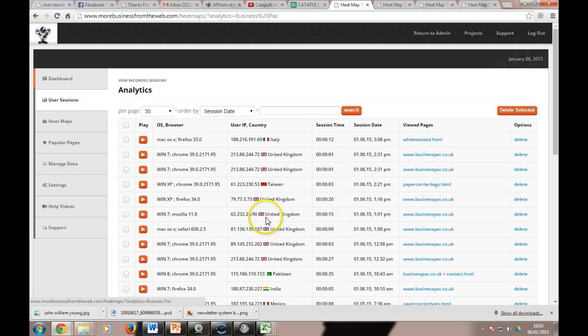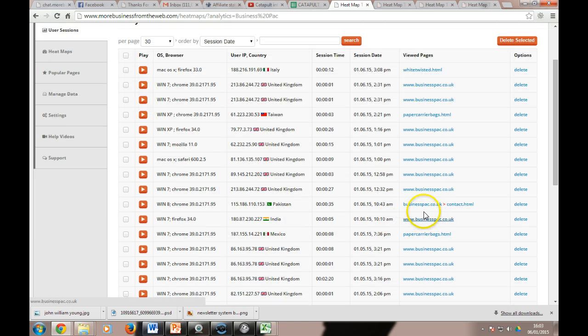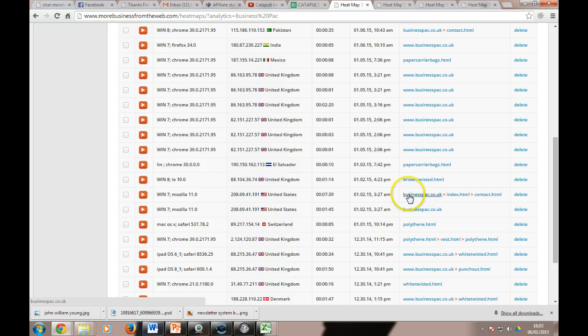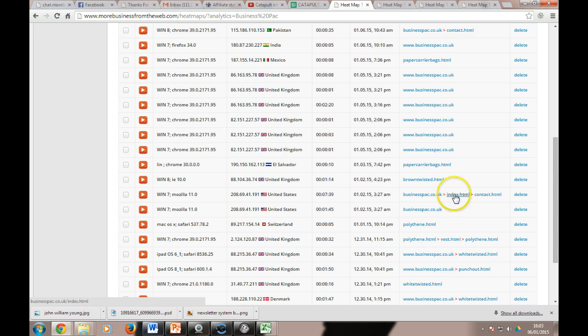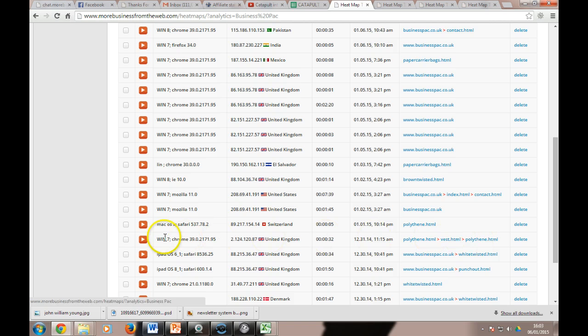If we come down here, we can see this person spent 15 seconds on the site, this person was on the home page and then the contact page. This person went to the home page, they clicked the link to take back there even though it's the same page basically, the index, and then through to the contact. So you get an overview of where people have been.